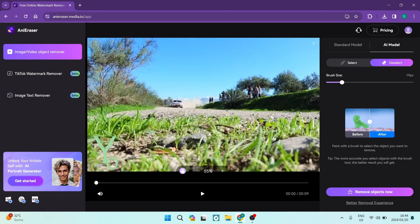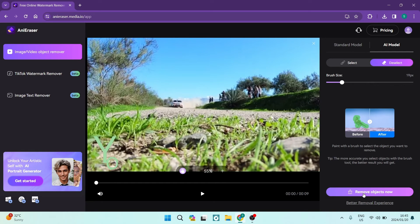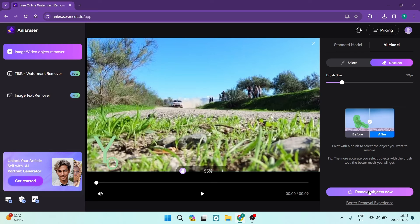Now what we're going to do on the right hand side is look down to the bottom of the toolbar and it says remove objects now. And you're going to tap on that and you're going to give it a few minutes so that it can actually process the image and the brushing that you did.